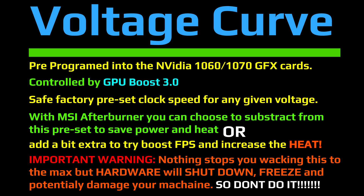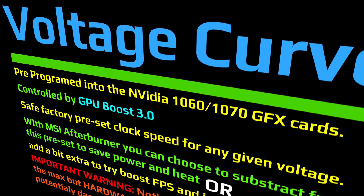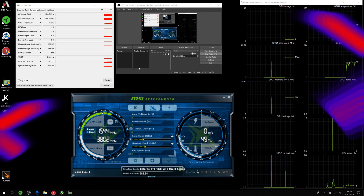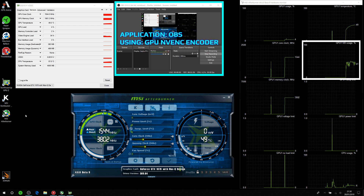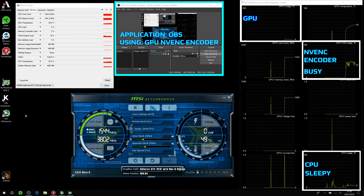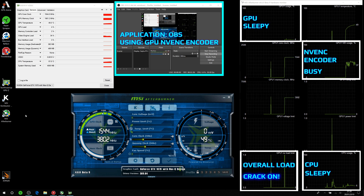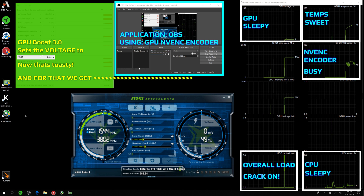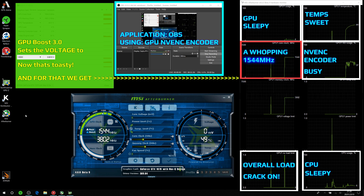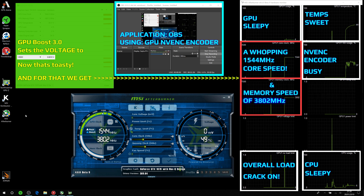Let's go through a typical process. We've got the OBS screen recorder using the built-in video encoder — that's busy, but it makes the CPU and GPU sleepy and the overall load light, so temperatures are sweet. GPU Boost 3 sets the voltage to 0.831 volts, giving a core clock speed of 1440 megahertz and a memory speed of 3802 megahertz.